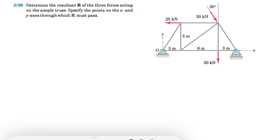Welcome back to the channel. We're going to be solving another question from the second chapter of the Meriam textbook, question 96. In this one, we need to determine the resultant of the three forces acting on the simple truss, and we need to specify the points on the x and y axes through which R must pass. So at the end of this, we're going to find the resultant which has x and y components, and figure out where its line of action crosses the x and y axes. Let's figure out the resultant first.